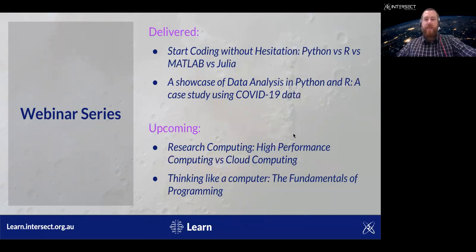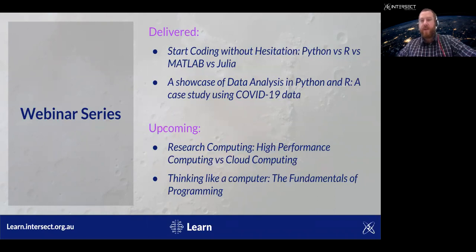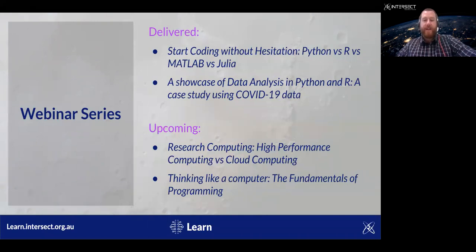Our webinar today forms part of our fully open research technology webinar series that's suitable for HDR students, researchers, and professional staff, and commenced in July this year. Our first webinar was 'Start Coding Without Hesitation: Python versus R versus MATLAB and Julia,' followed by a showcase of data analysis in Python and R — a case study using COVID-19 data.